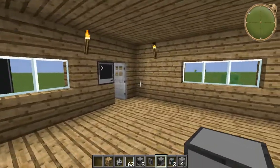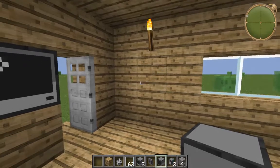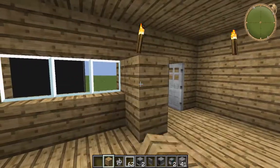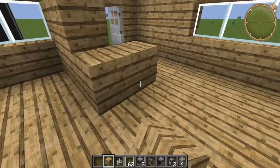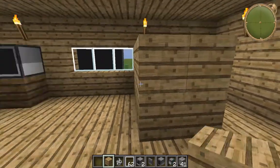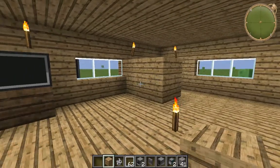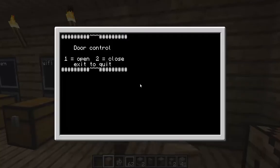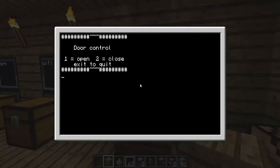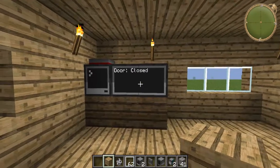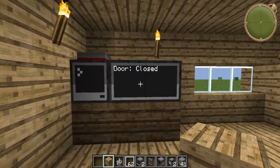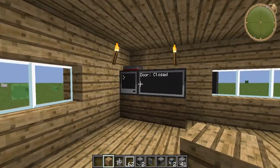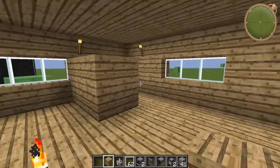Say for instance my door was miles away or in the other room so I couldn't see it, and I wanted to know if my door was open or closed. At the moment the door's closed — open — and I'll close the door now. You can see that it says 'door closed'. Now what I'll do is show you how to code this.